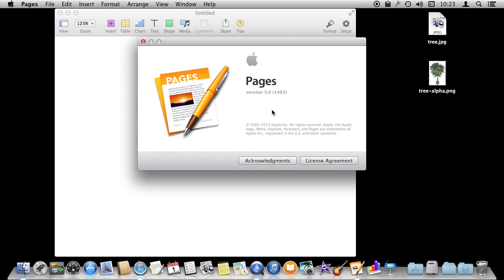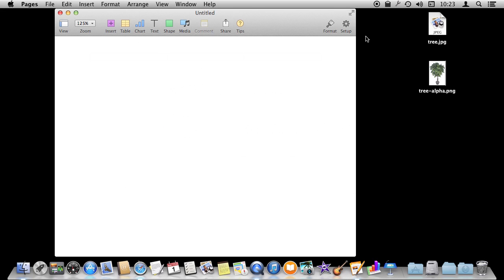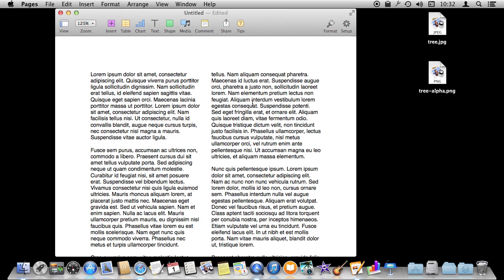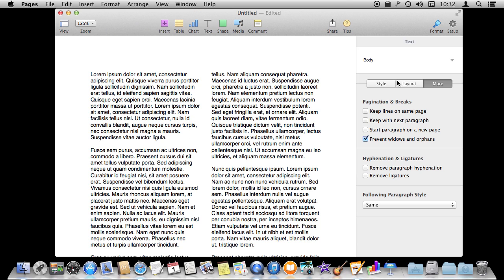I'm using Pages version 5 and we're going to look at wrapping text around images and shapes. Let's create a sample document and put in some text. I've got some sample text and I've set it to two columns under Format.